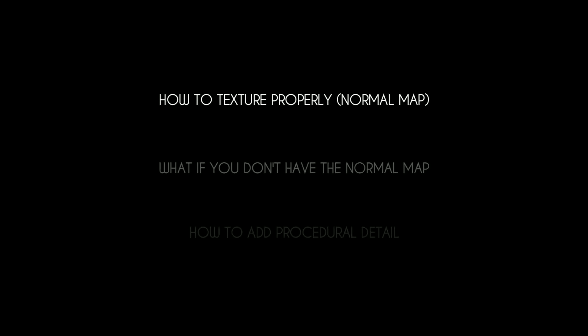Today, in this video, I will cover three topics. How to texture properly, what if you only have the base colour texture, and how to add procedural detail.